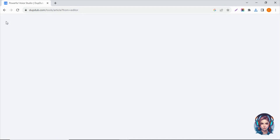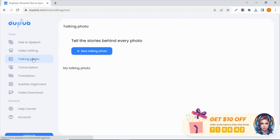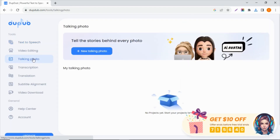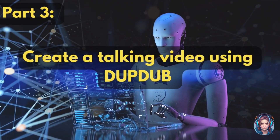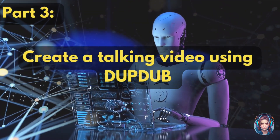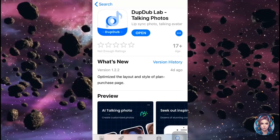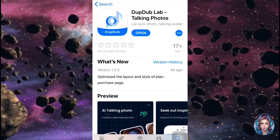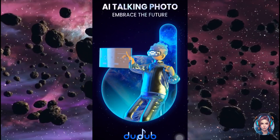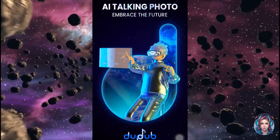Now we will generate a talking photo. To generate a talking video, I will go to my mobile screen. Simply download the DubDub application from the Play Store or App Store — I will mention the link in the description.